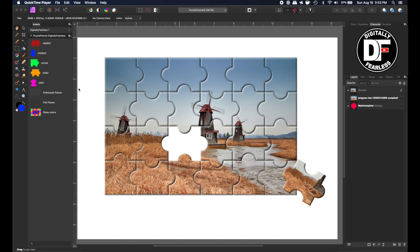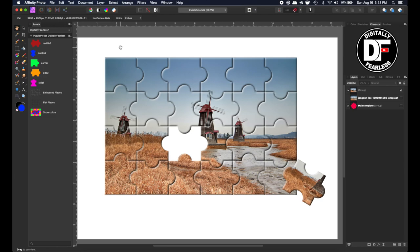Plus, if you stay till the end of the video, I'll tell you how to get this asset panel which I created. It's free, and it'll allow you to create a jigsaw puzzle in no time. So let's get started.